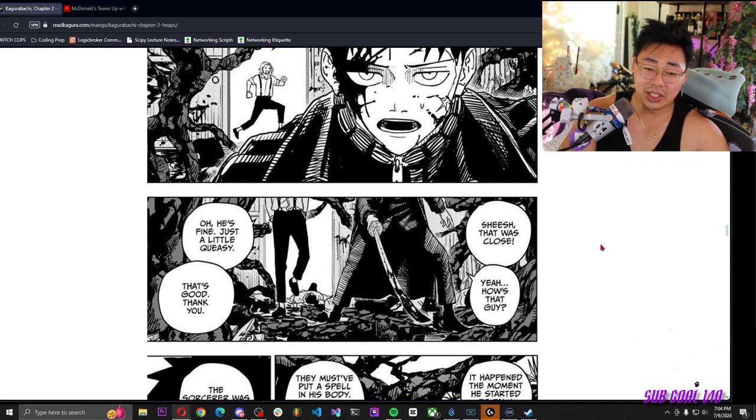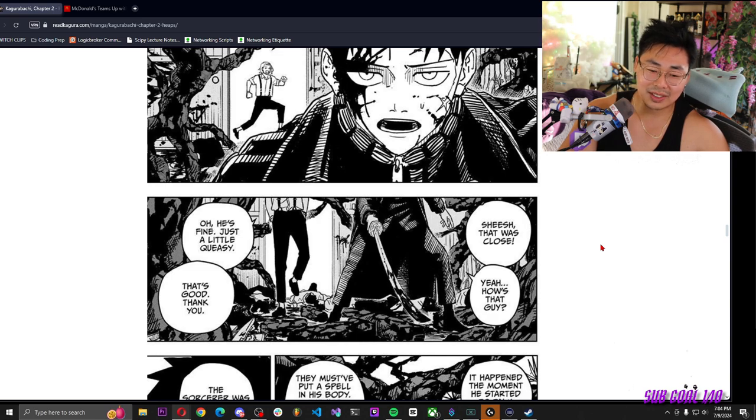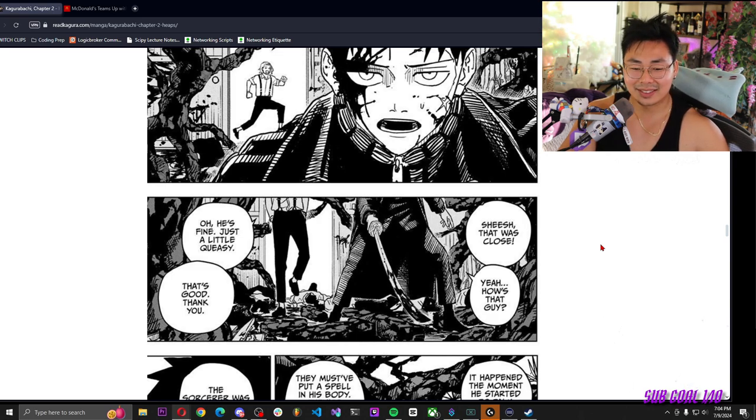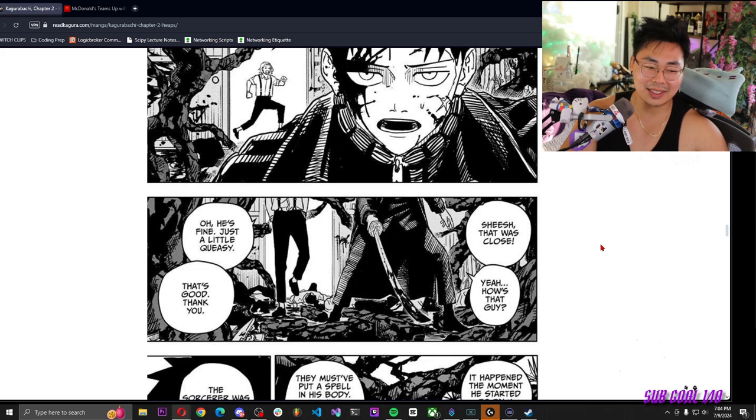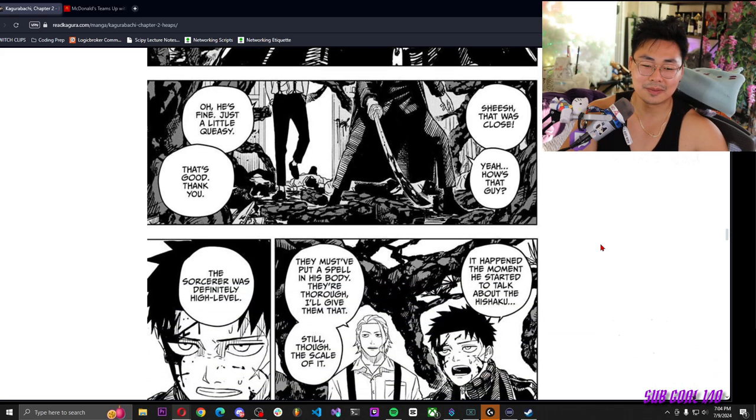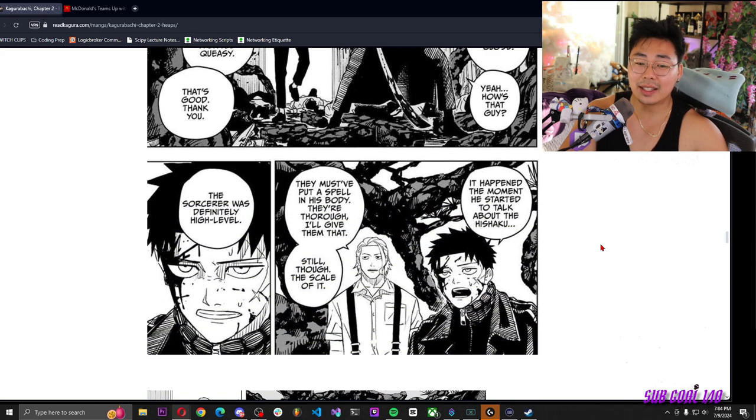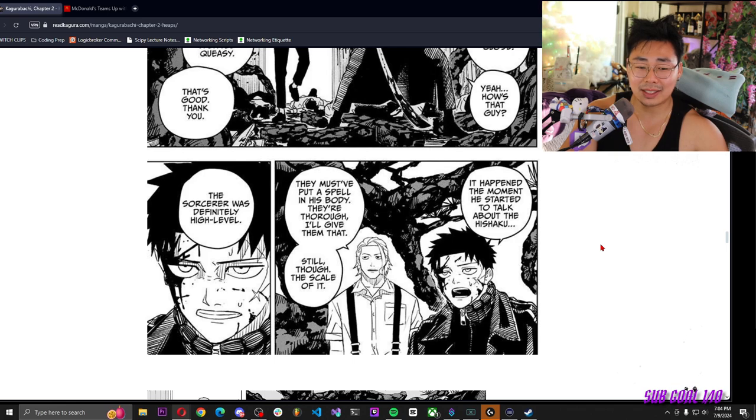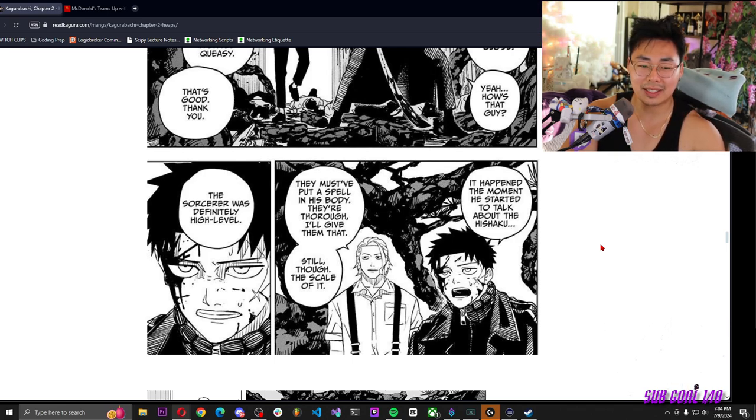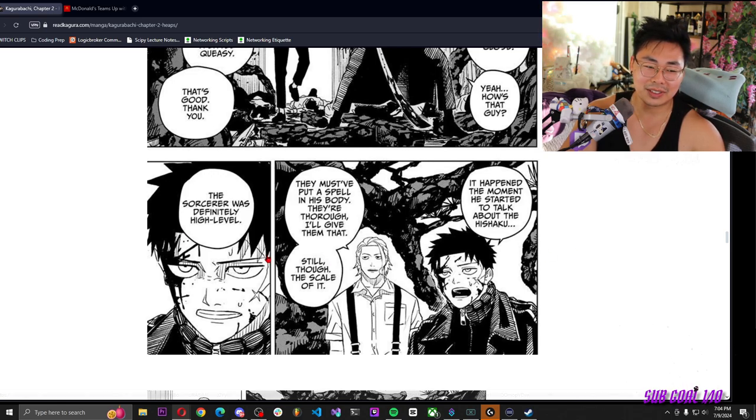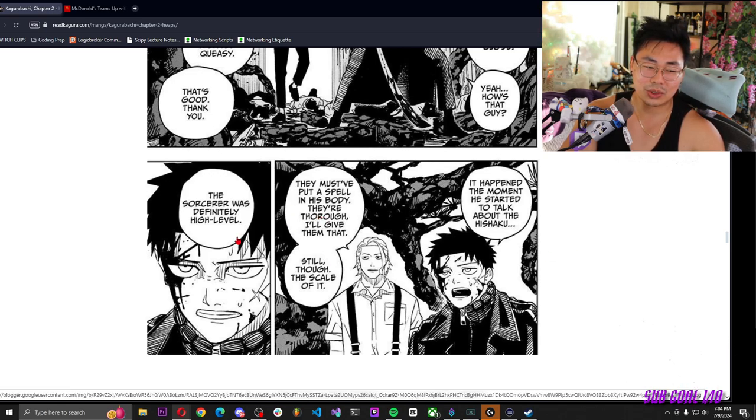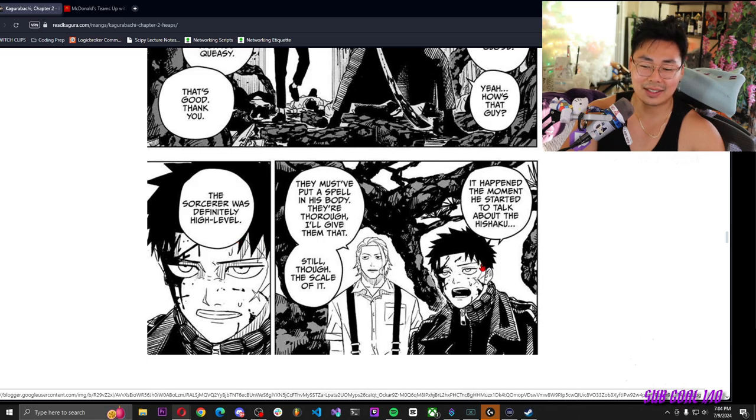Sheesh, that was close. Yeah. How's that guy? Oh, he's fine, just a little queasy. That's good, thank you. It happened the moment he started to talk about the hishaku. They must have put a spell in his body. They're thorough, I'll give them that. Still though, the scale of it, the sorcerer was definitely high level.